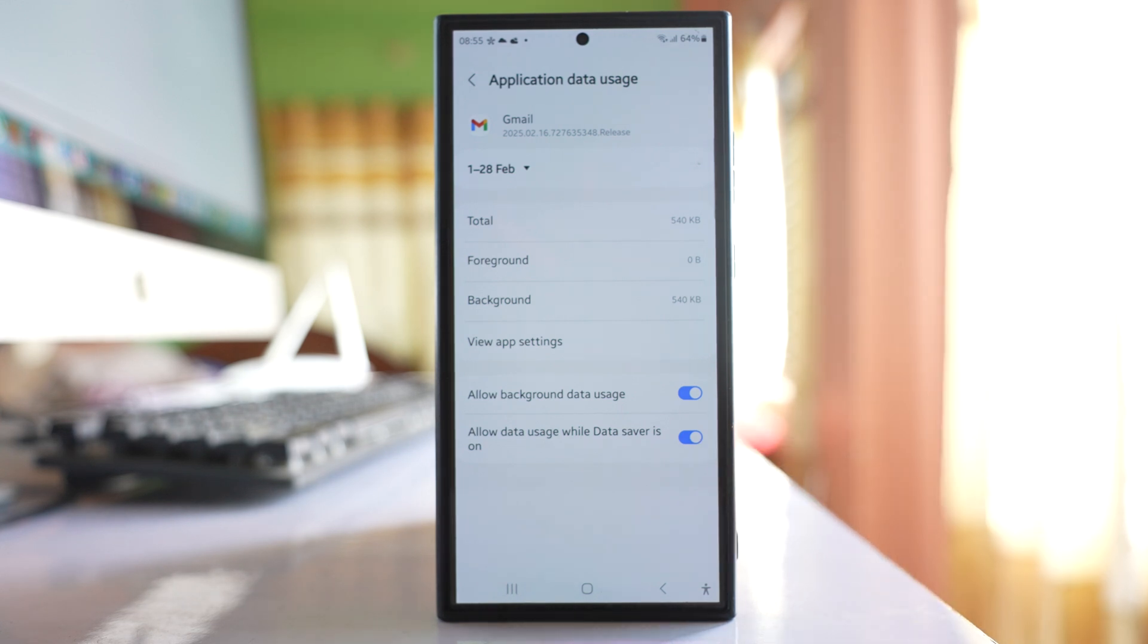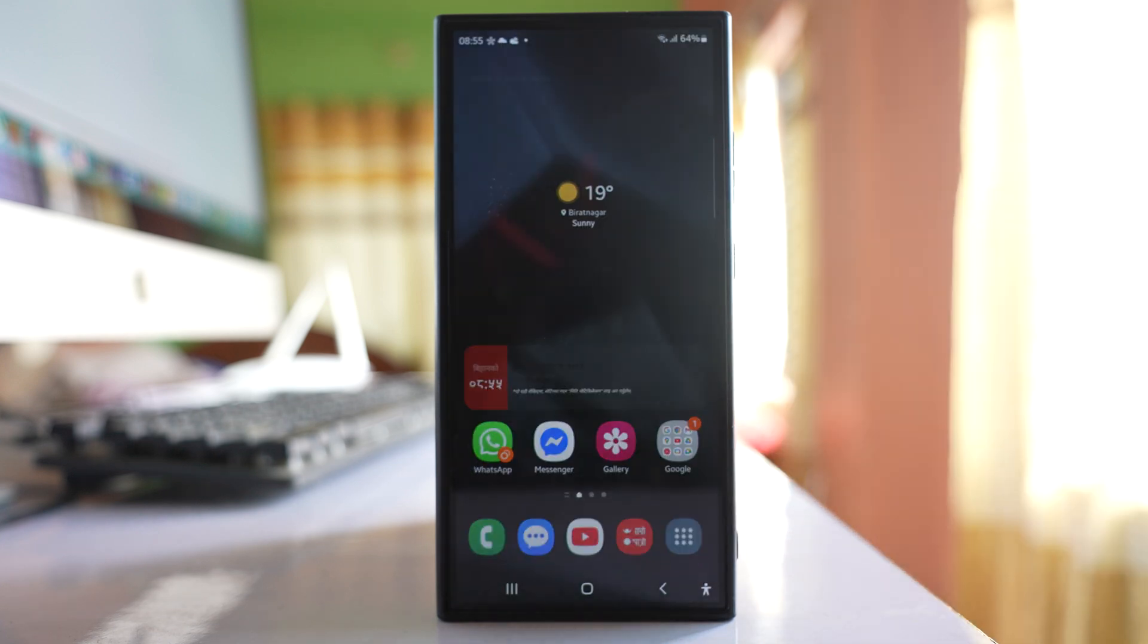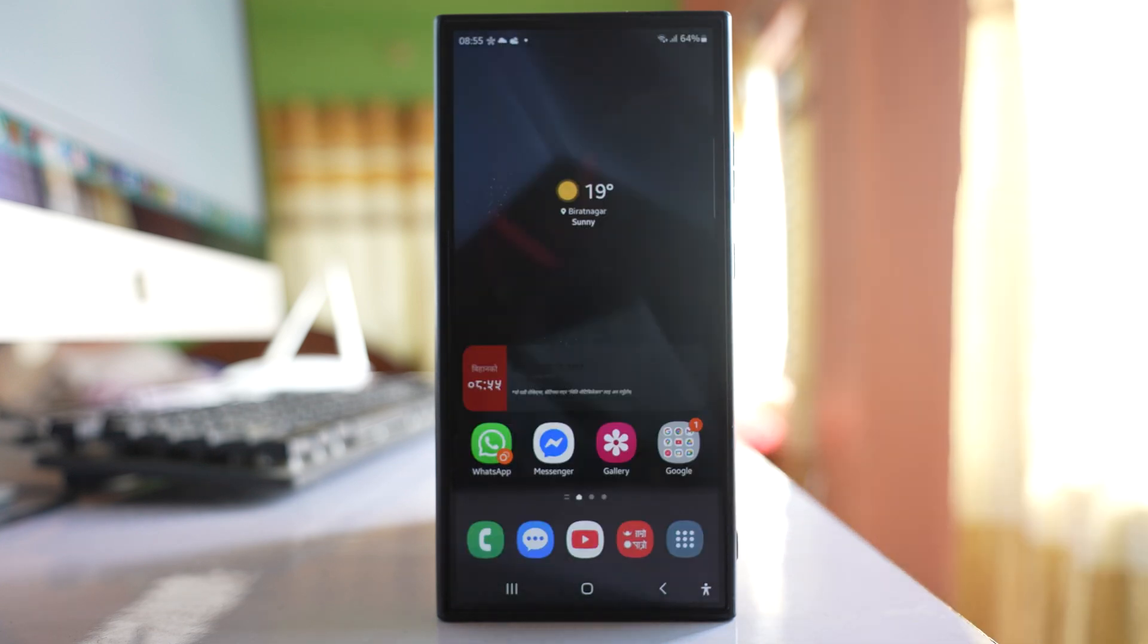After you do this, restart your phone and check if you are able to receive or send emails in your Gmail app on mobile data or not.